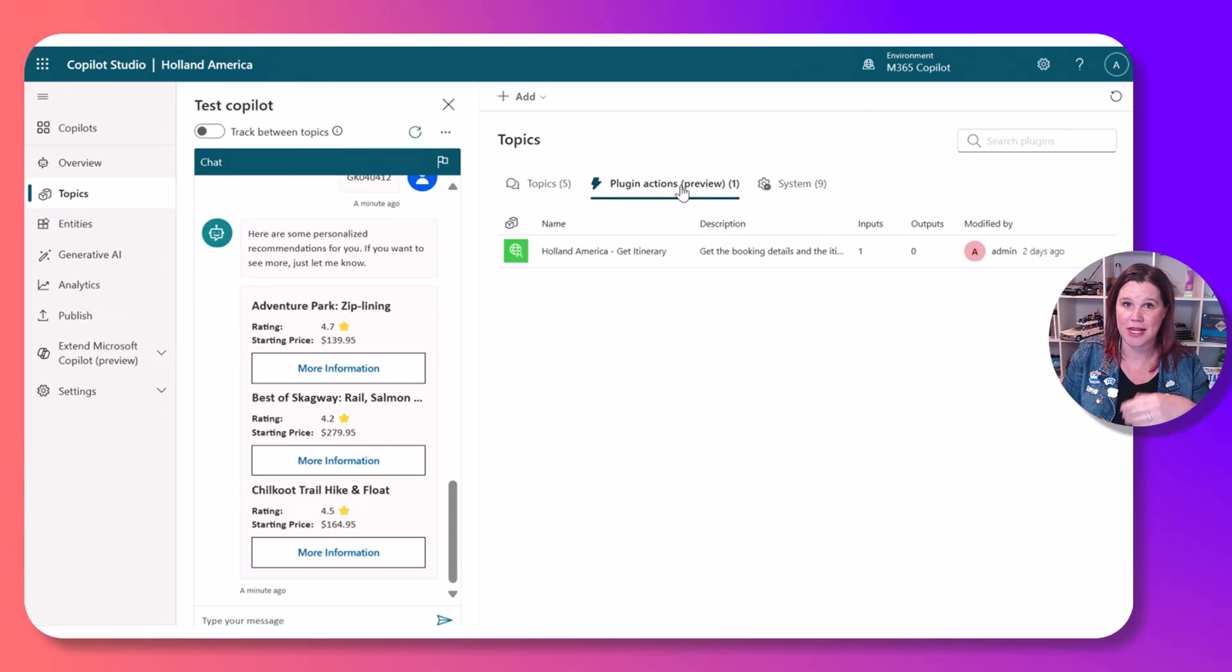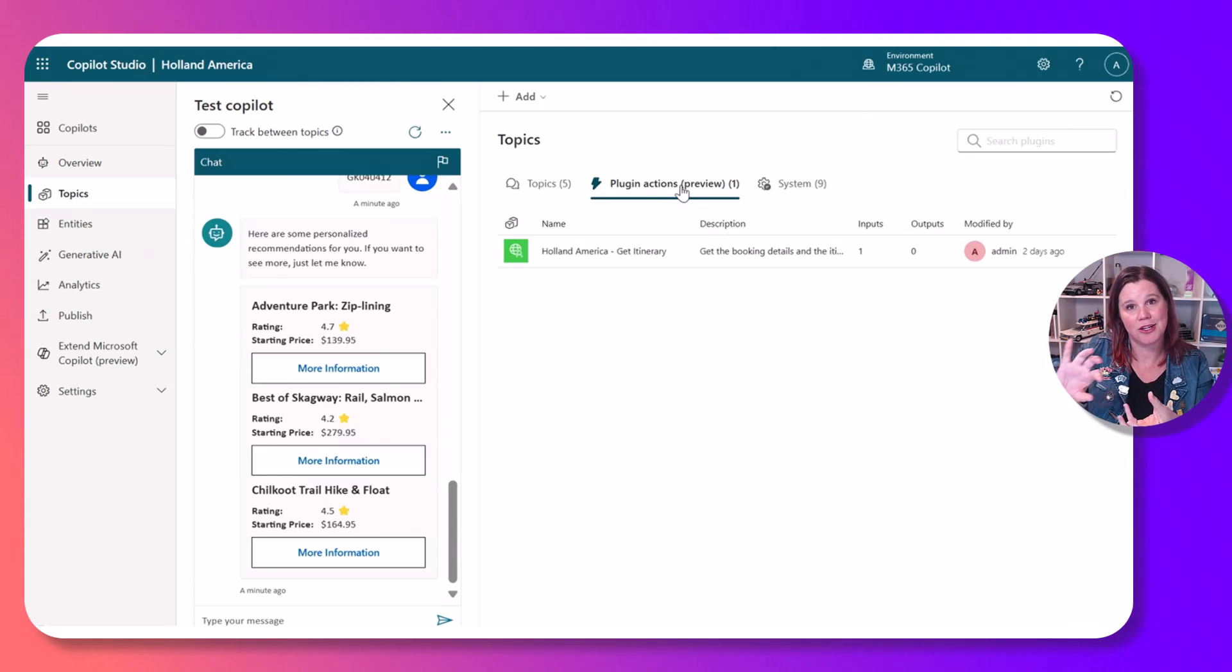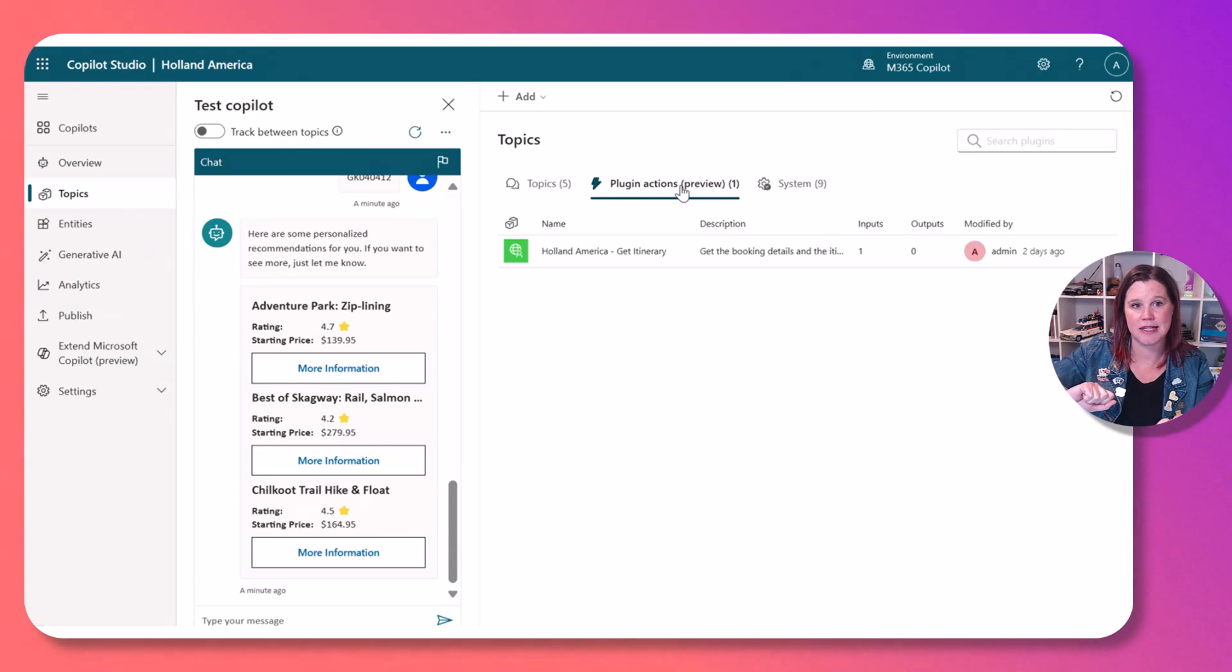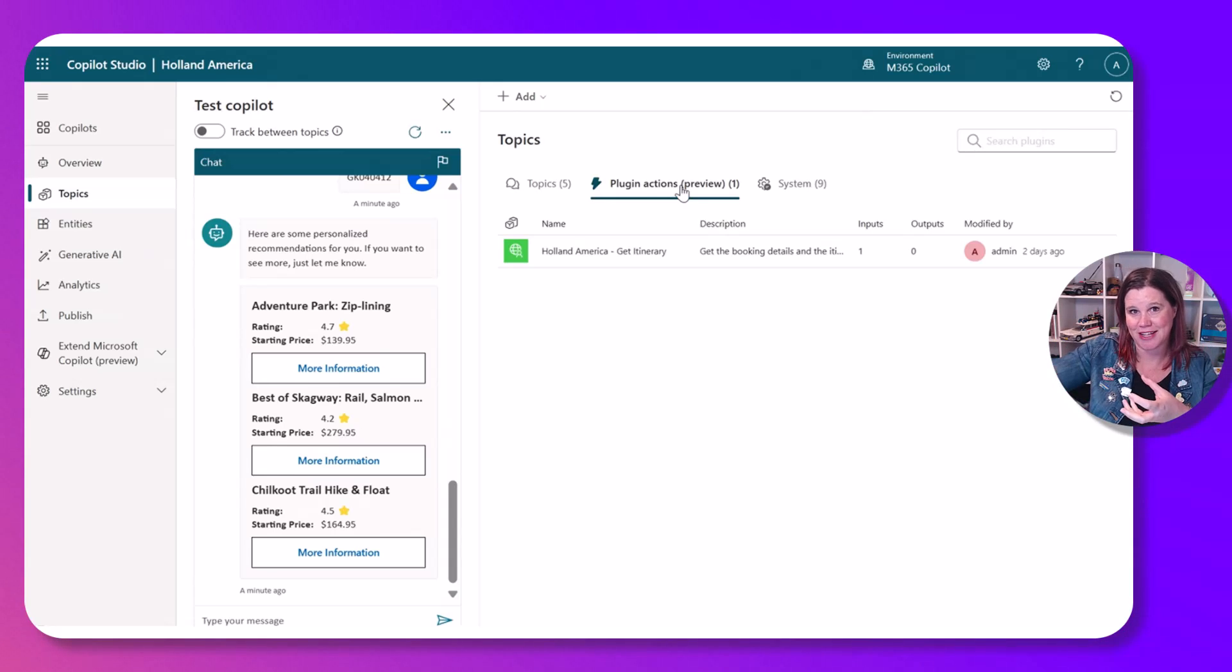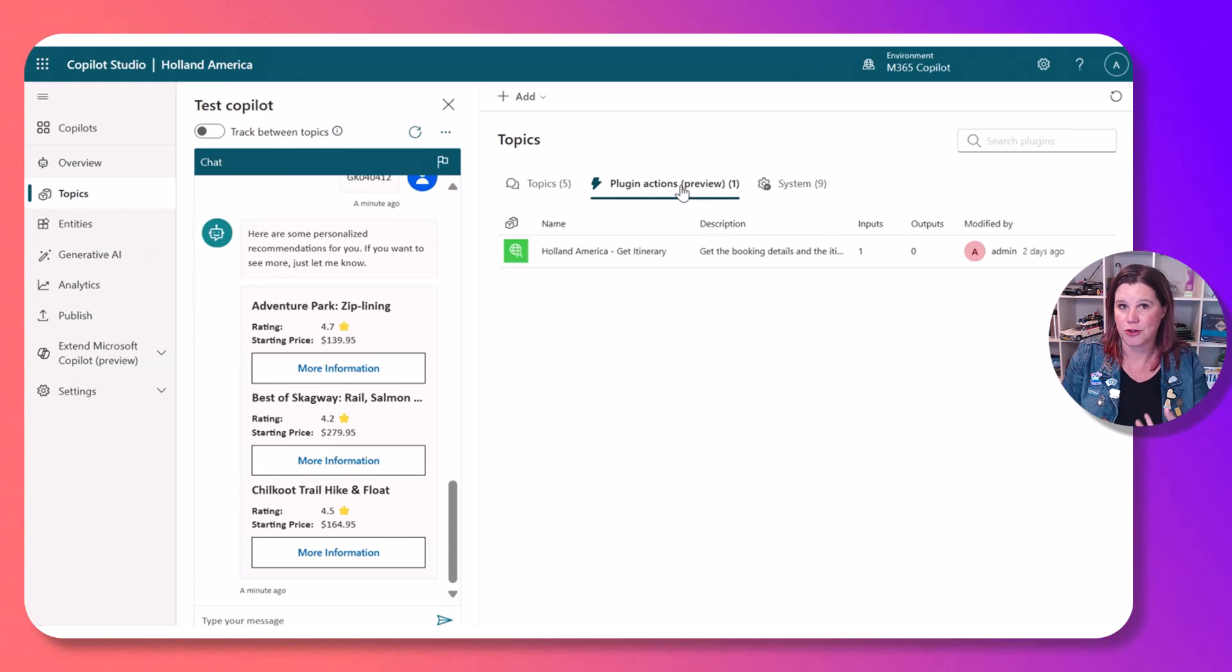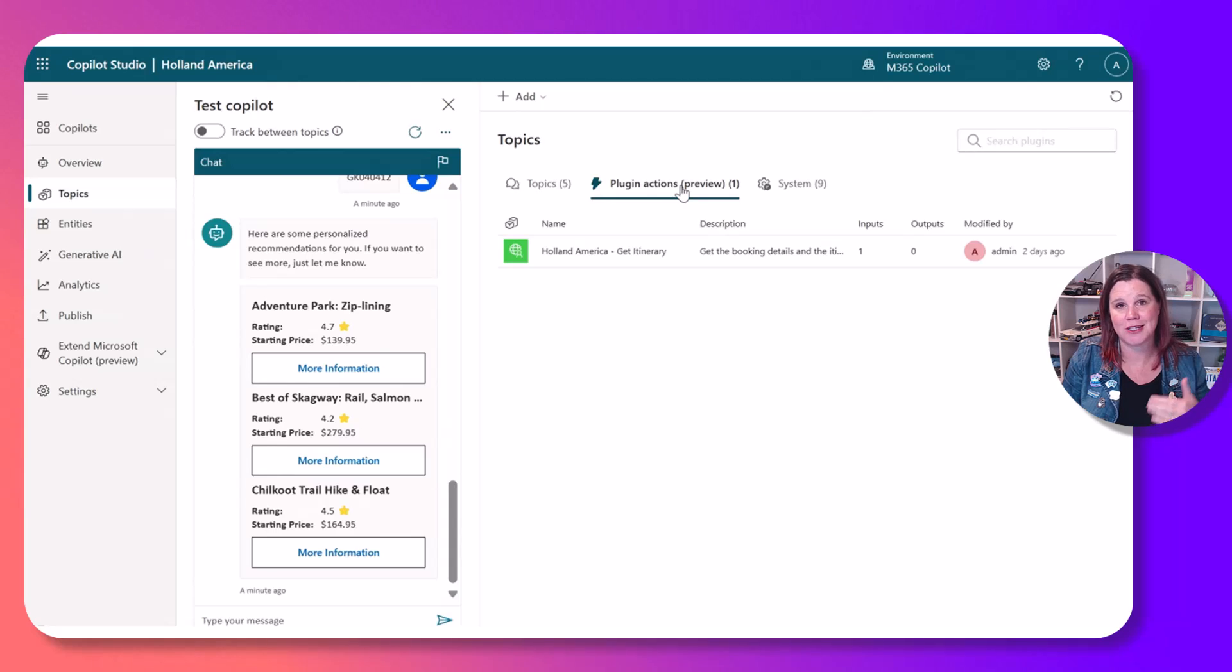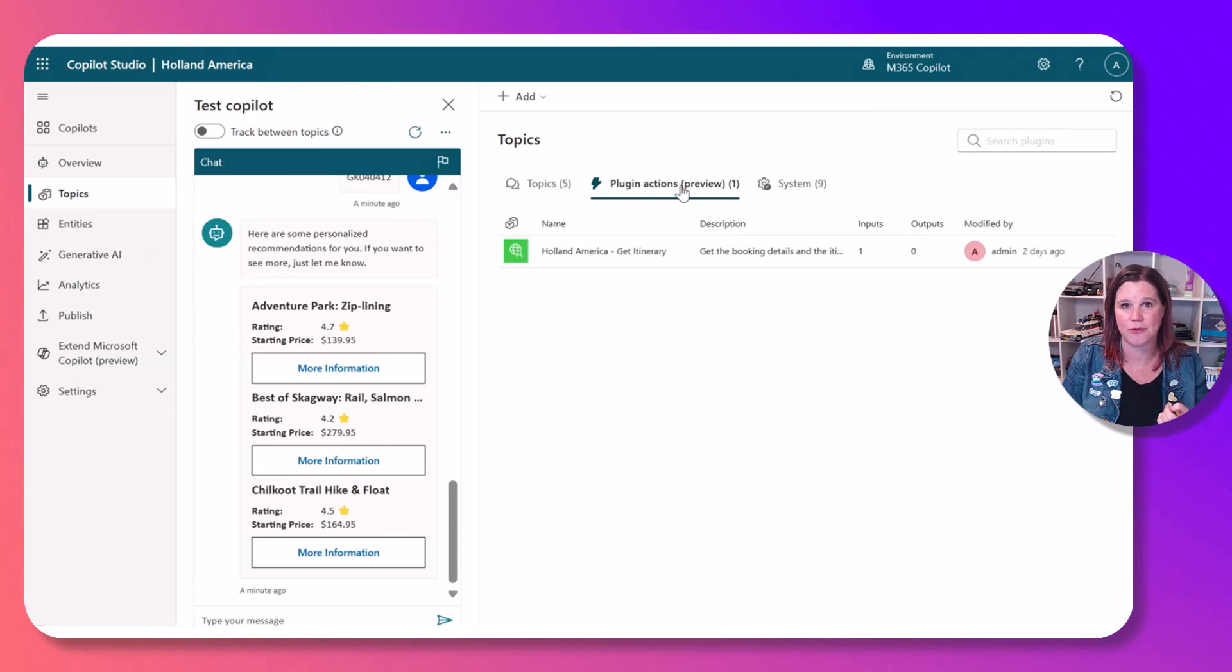So this is an example here of using a plugin. You can do this with a plugin so you've basically got an API to your existing business system. In this case this is an example of working with a place that does cruises and we're getting the travel booking information and returning itineraries. You can also work with any of the power platform connectors or power automate here as well.